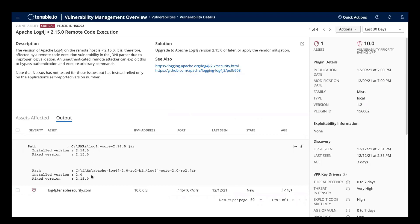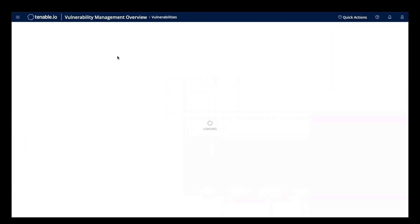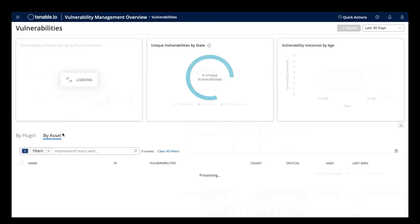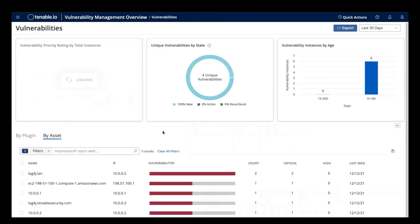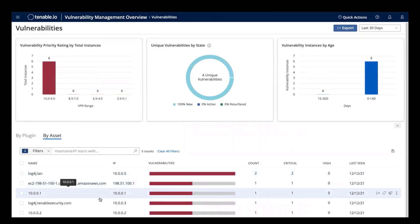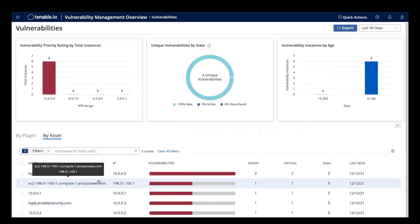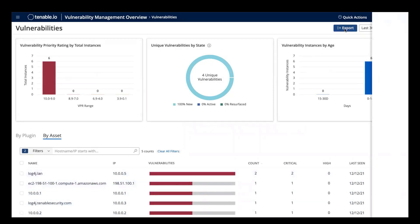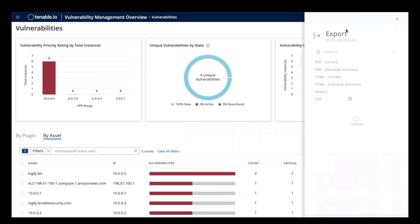And in this plugin output, we see the file path to two affected files. The authenticated plugins will also look for Log4Shell vulnerabilities in things like package managers. Now you can also change this to a by asset view to get a comprehensive list of all hosts that are vulnerable to Log4Shell. From here, you can also export these results in various different formats to assist with remediation purposes.